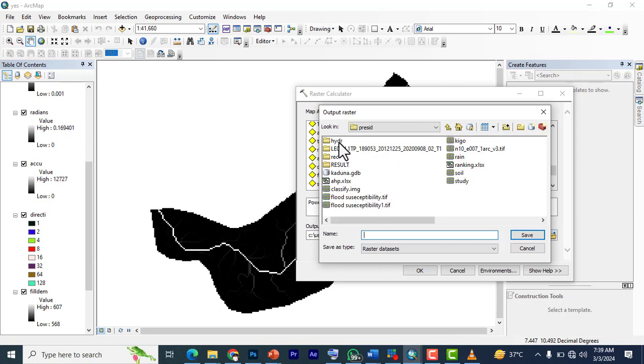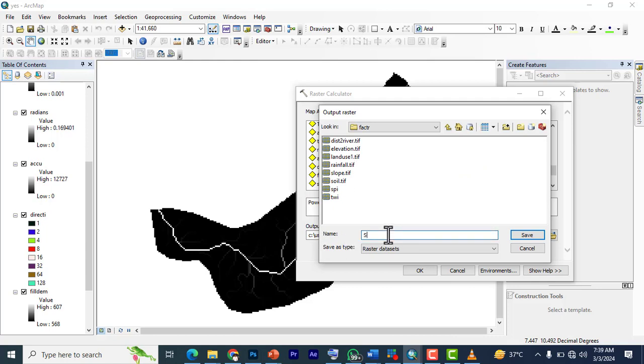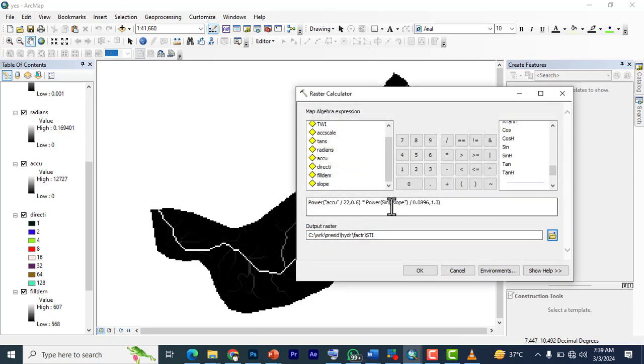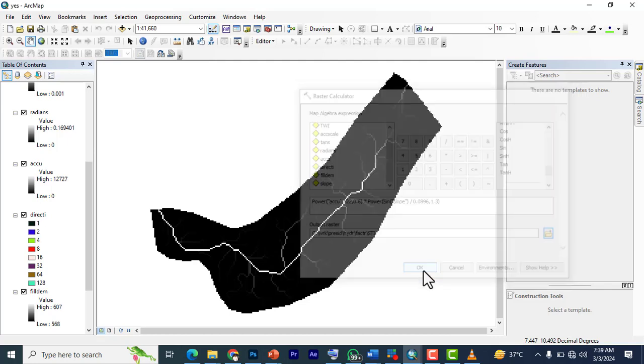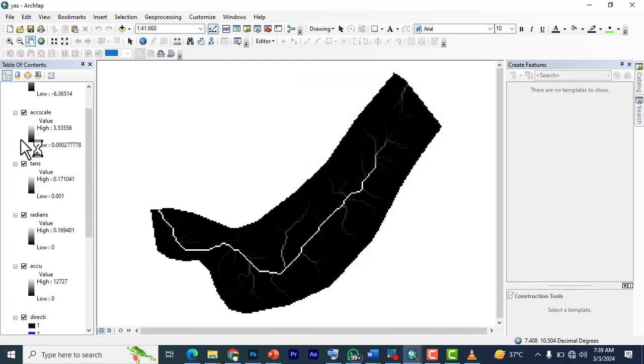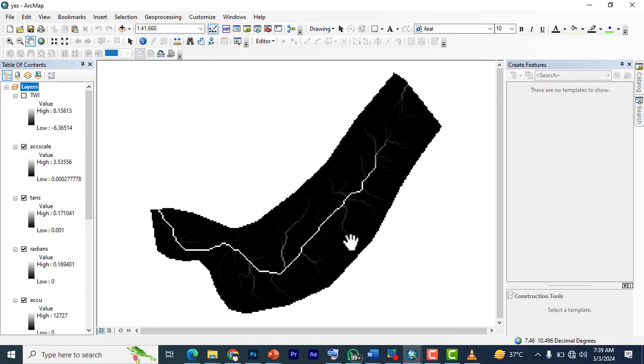So we have a folder here that we call factor. These are the factors we've created so far. I'm going to name this STI. I'm going to save and press click on OK.